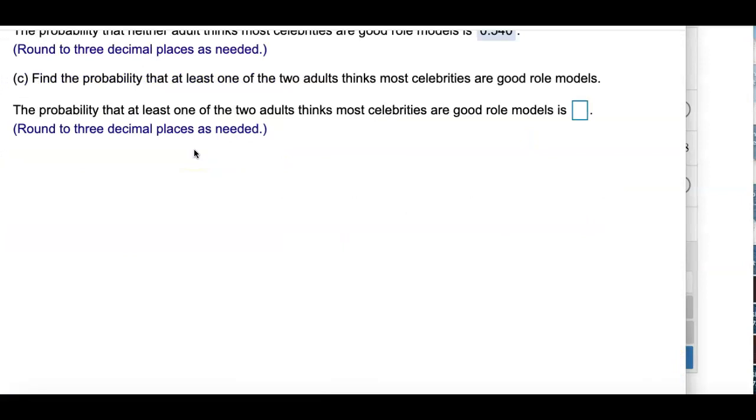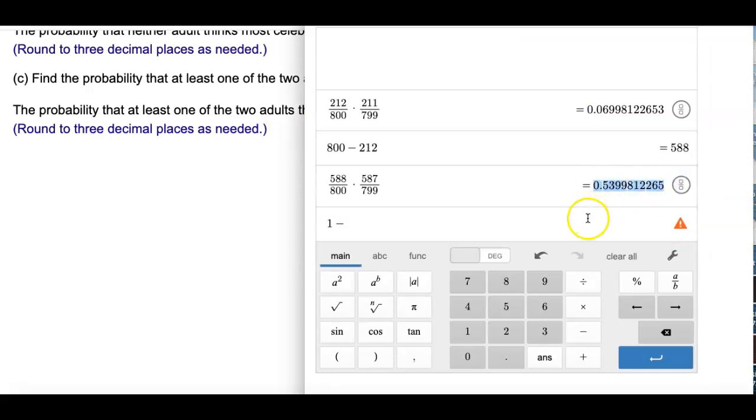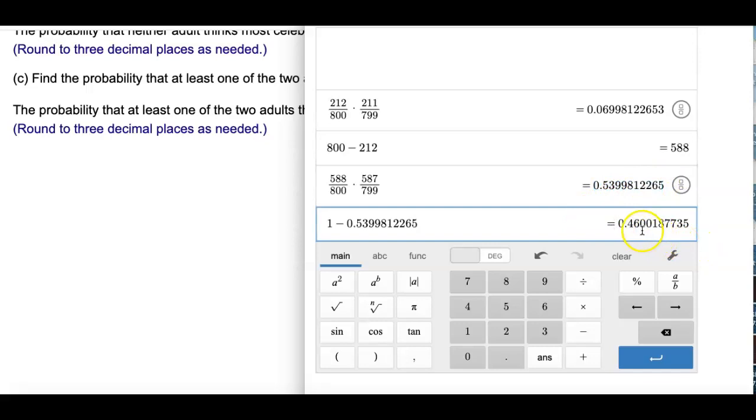And the last one asks, find the probability at least one of the two adults thinks celebrities are good role models. So what I will do is I will use the complement rule and use what we have for the answer above. So I will subtract that answer, and the answer is 0.460.